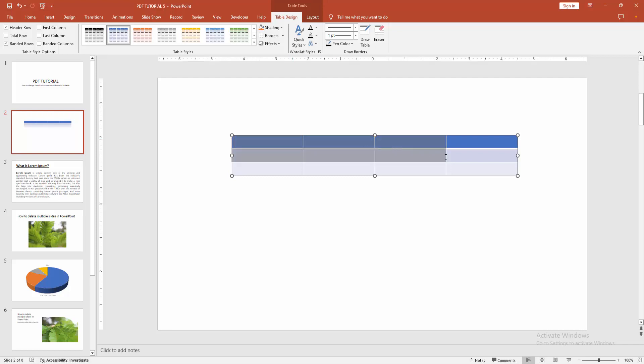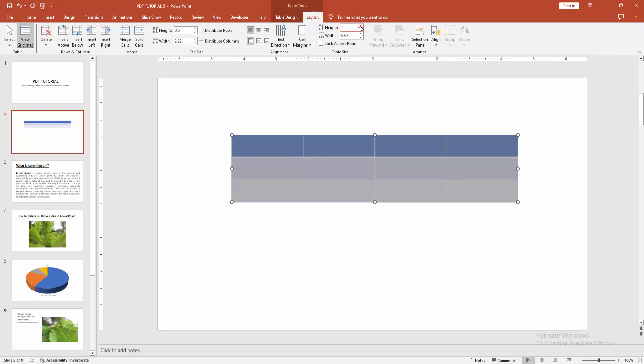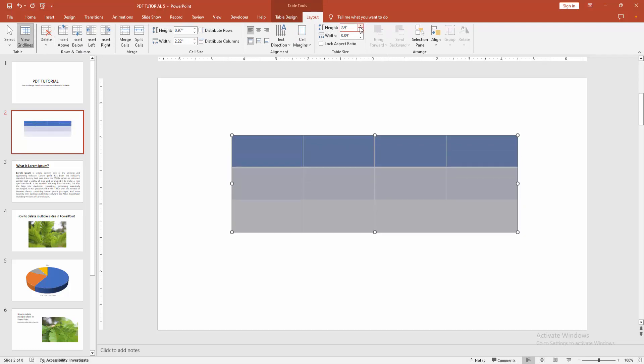At first select the table, click and drag on your mouse and go to the Table Layout menu and select the height. We can see we increase the size of the table. You can increase the width or row.